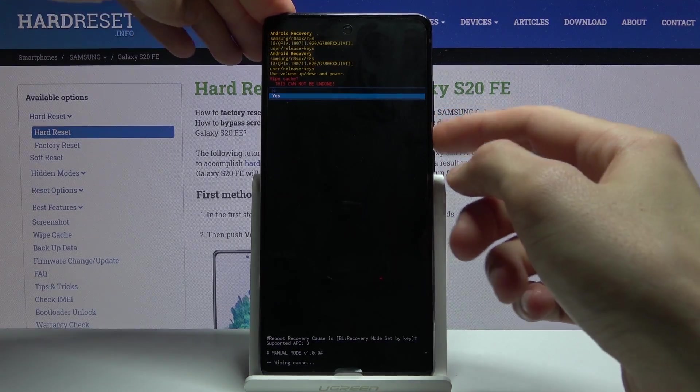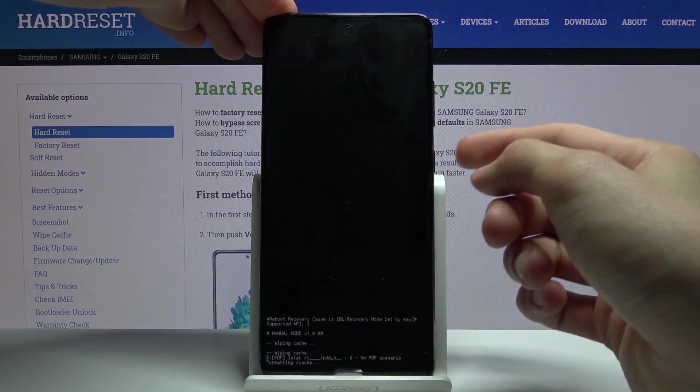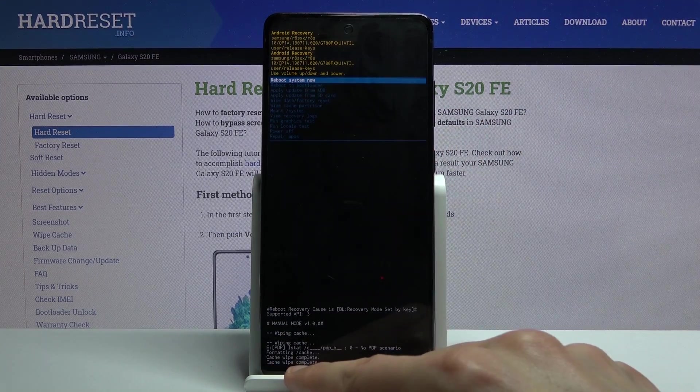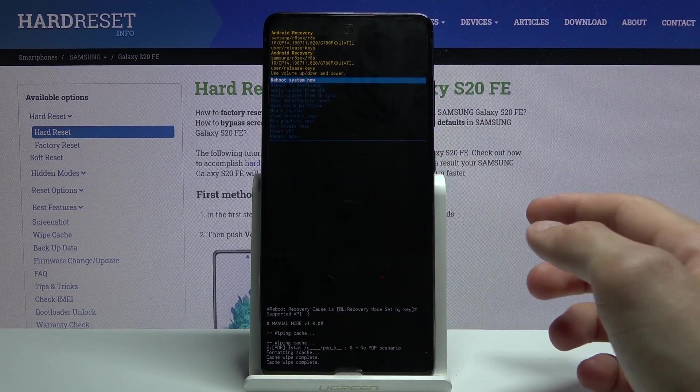Then again, select yes, power key to confirm that, and then you will see cache wipe complete.